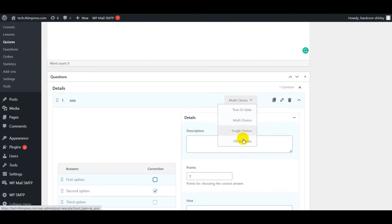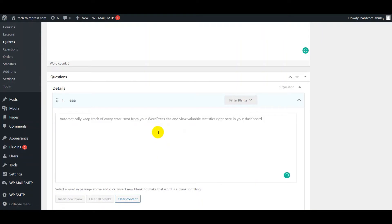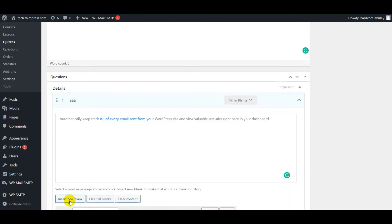With fill in the blank questions, you can add text here and select the answer. Then click the insert new blank button.